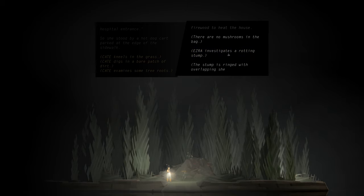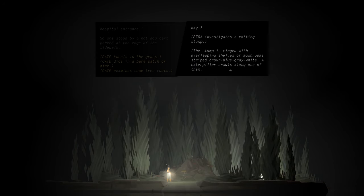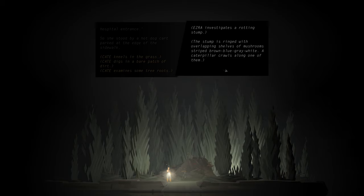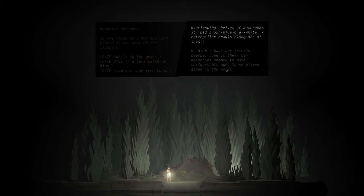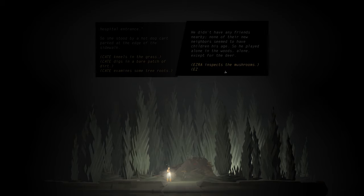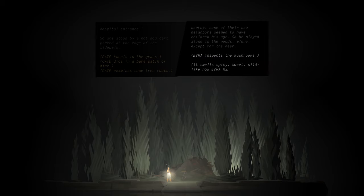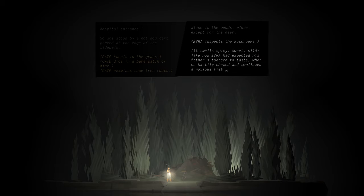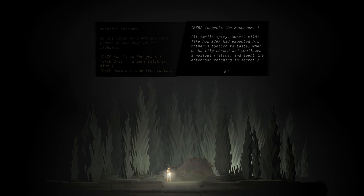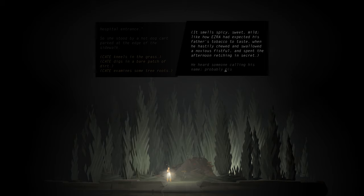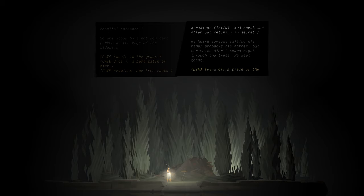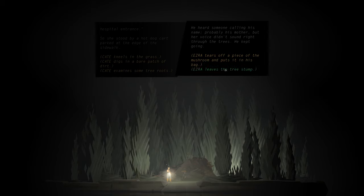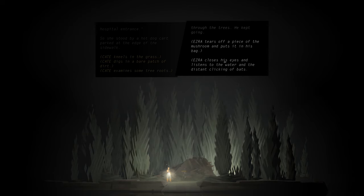Ezra investigates a rotting stump. The stump is ringed with overlapping shelves of mushrooms, striped brown, blue, grey, white. A caterpillar crawls along one of them. He didn't have any friends nearby. None of their neighbors seemed to have children his age, so he played alone in the woods. Alone, except for the deer. It smells spicy, sweet, wild. Like how Ezra had expected his father's tobacco to taste when he hastily chewed and swallowed a noxious fistful and spent the afternoon retching in secret. He heard someone calling his name, probably his mother, but her voice didn't sound right through the trees. He kept going.